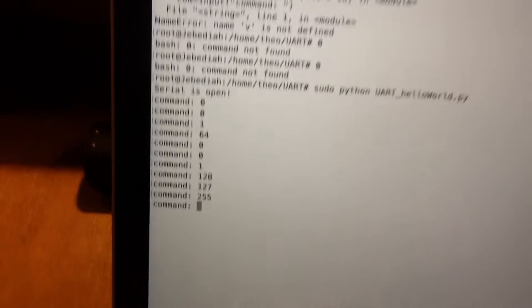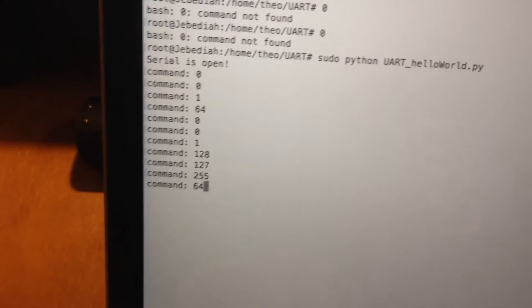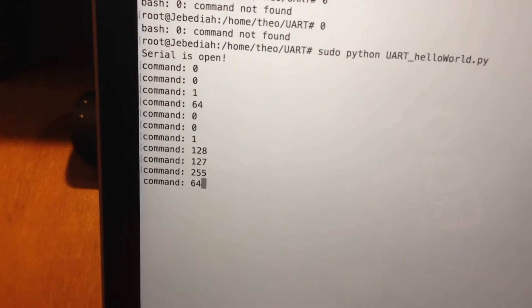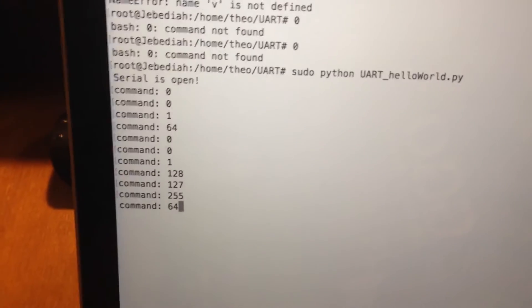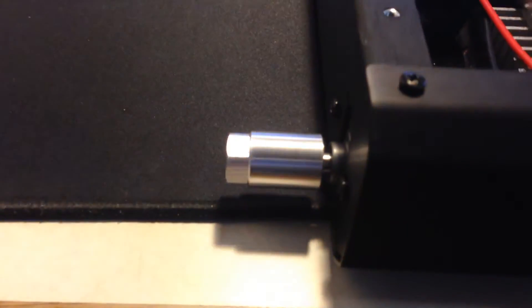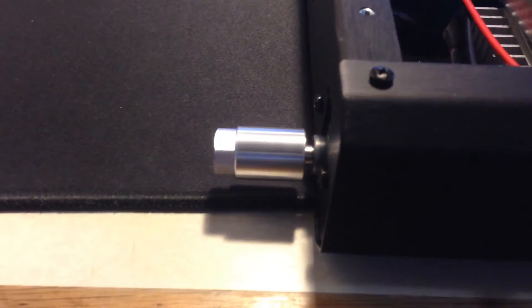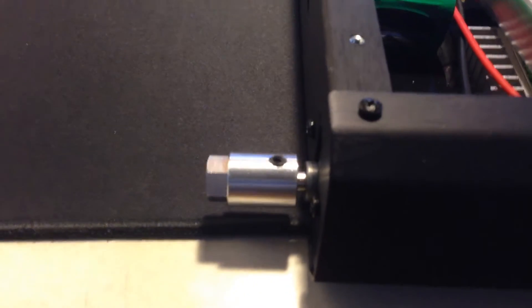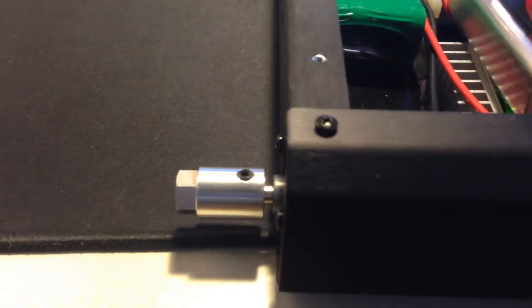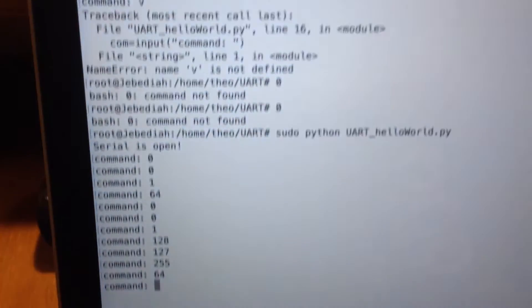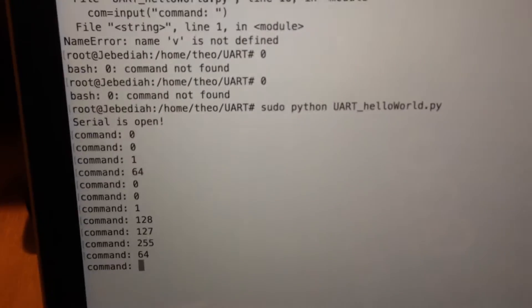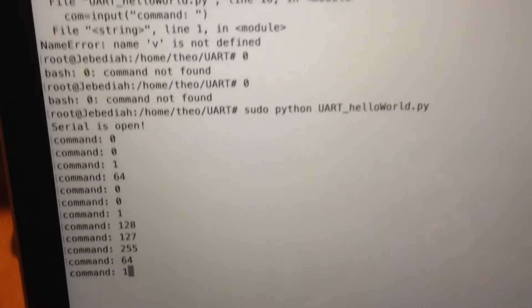And so 64 will be the neutral position for the left side. All right, stop. And 192 for the other side.